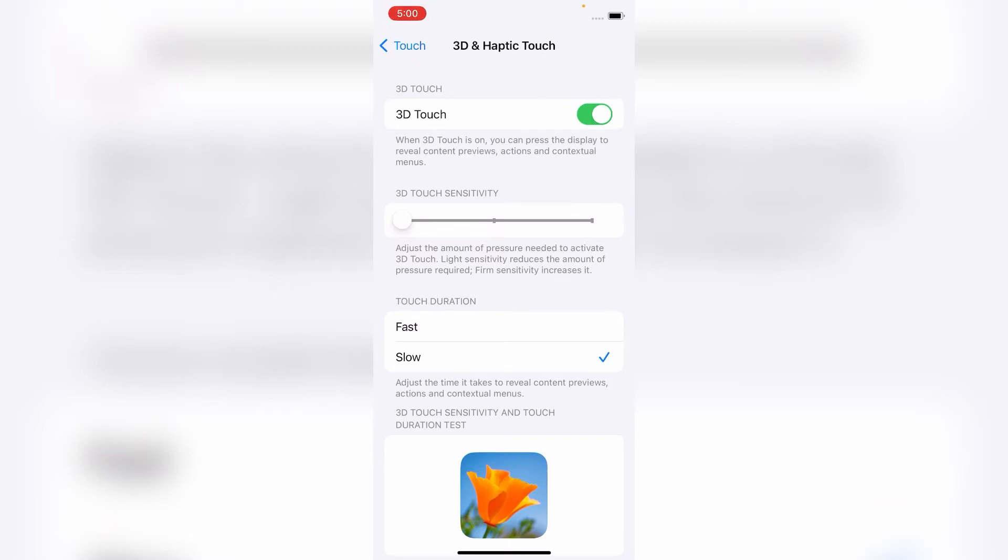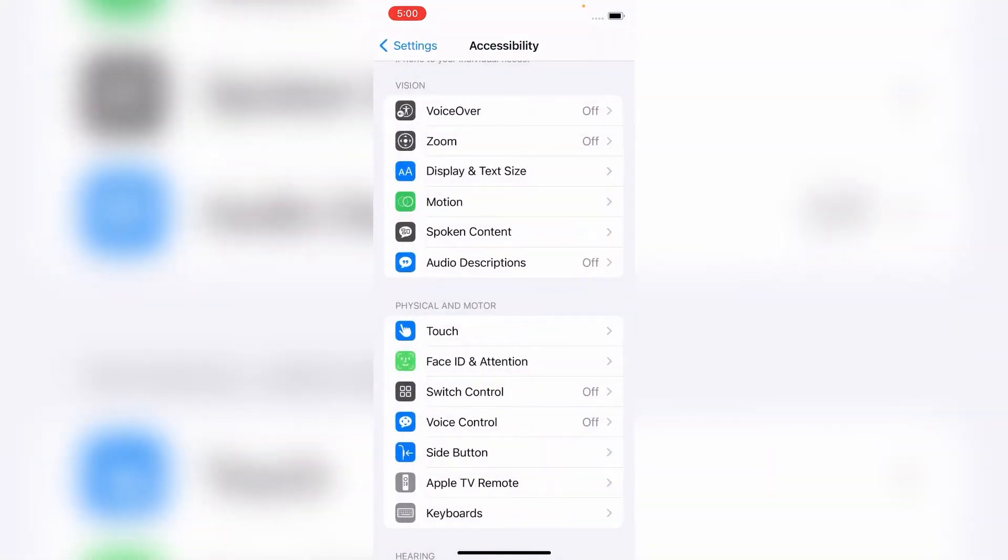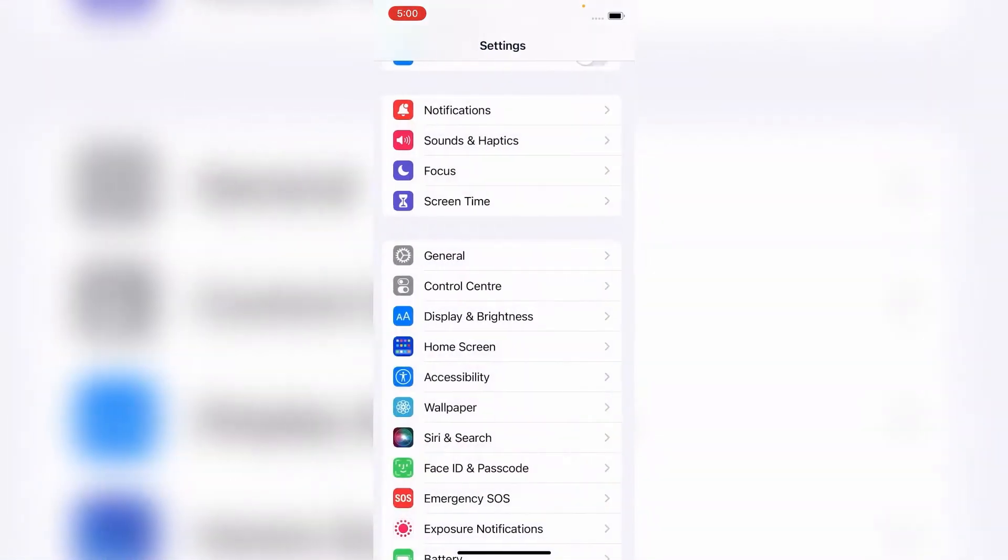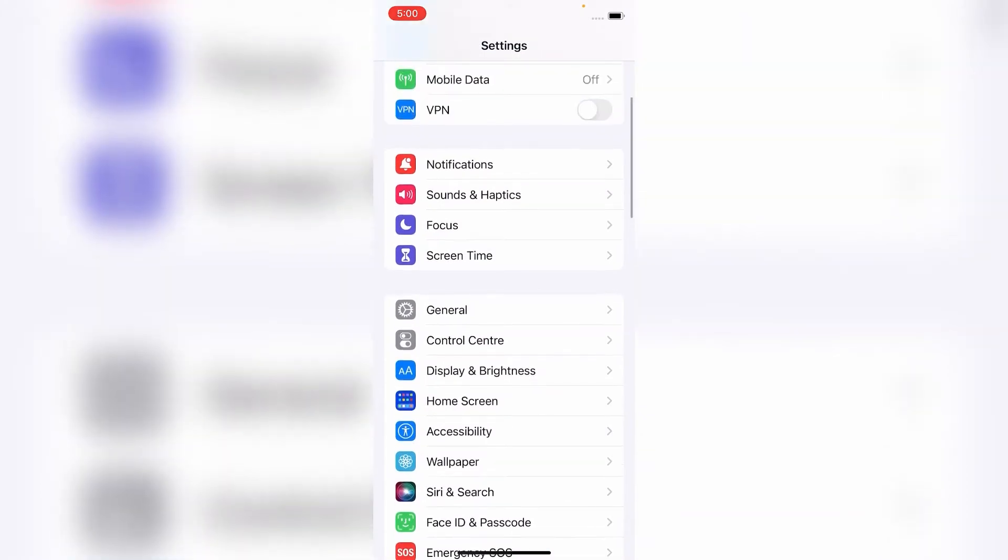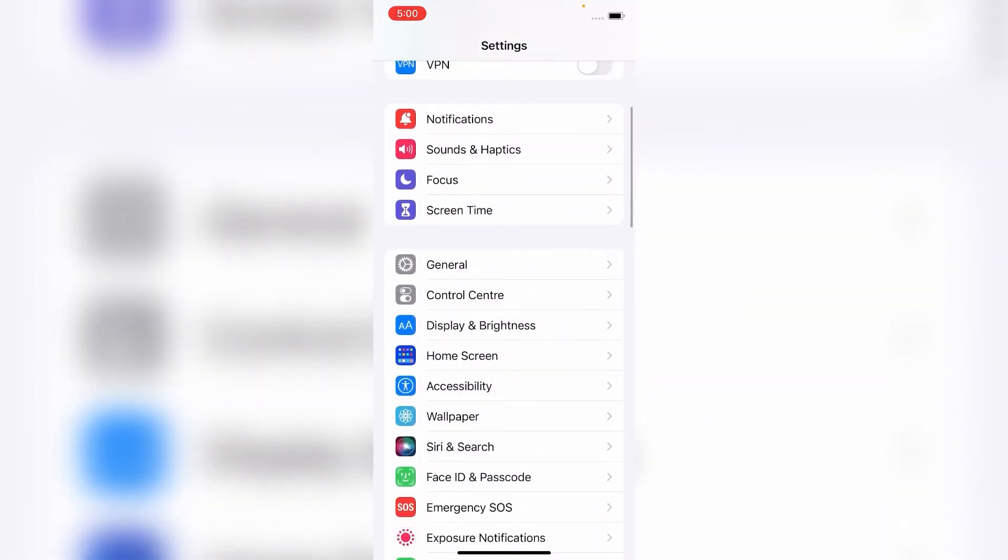But it is not working. To fix this, turn off 3D Touch. Now go back to the Settings menu, scroll down and tap on General.